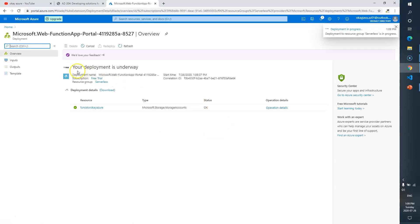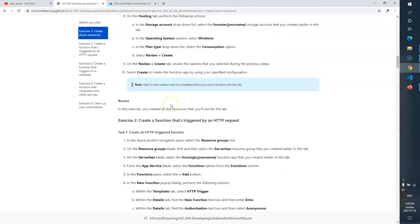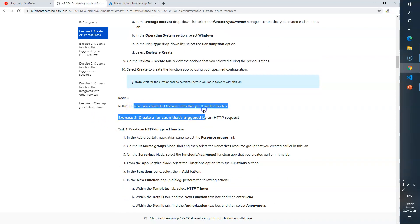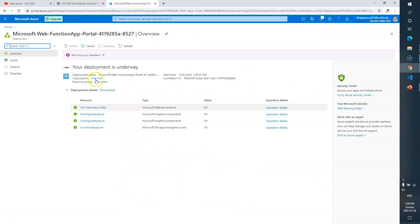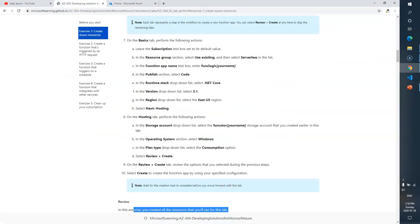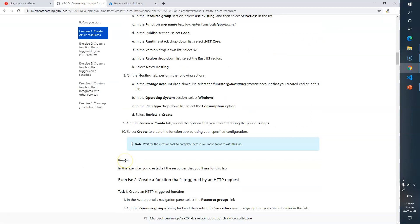Click Create. You can see deployment is in progress. Okay, the deployment is now complete.